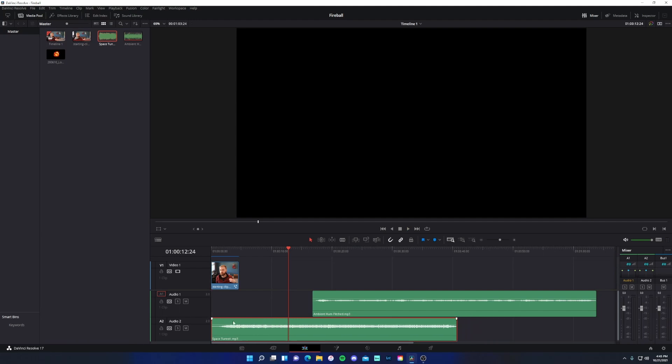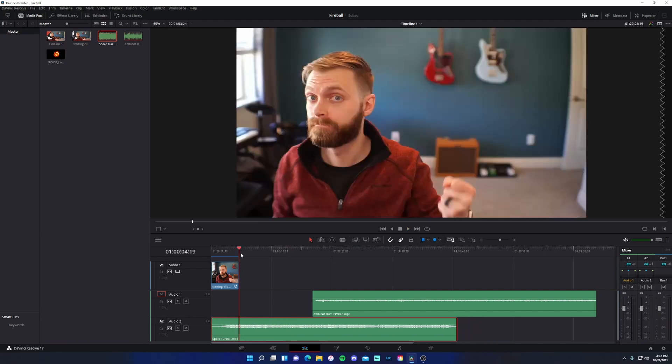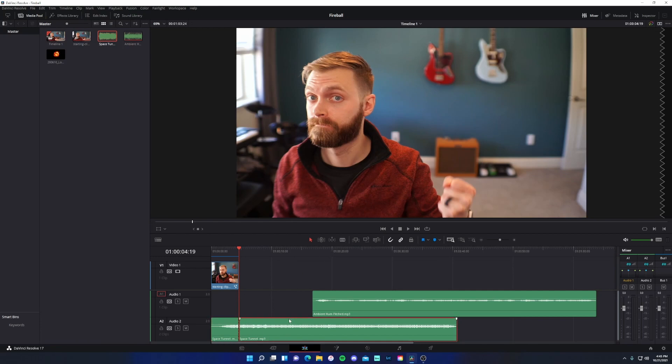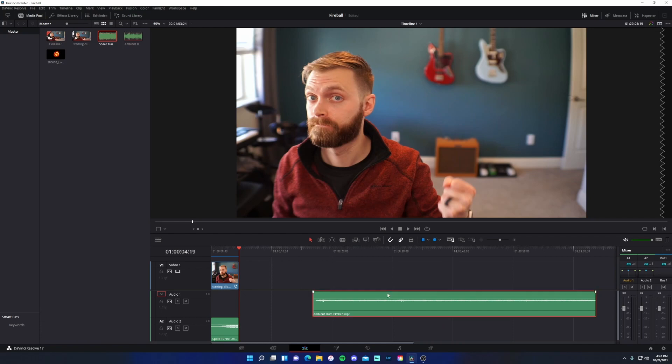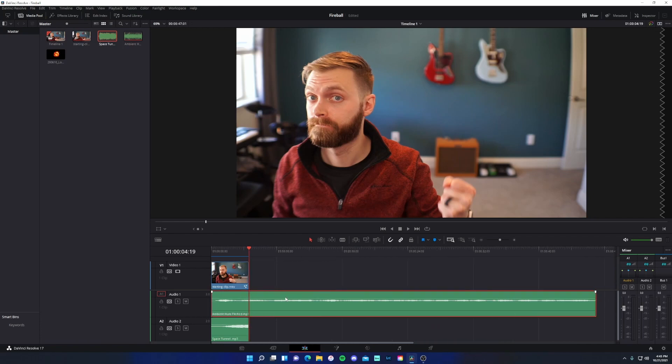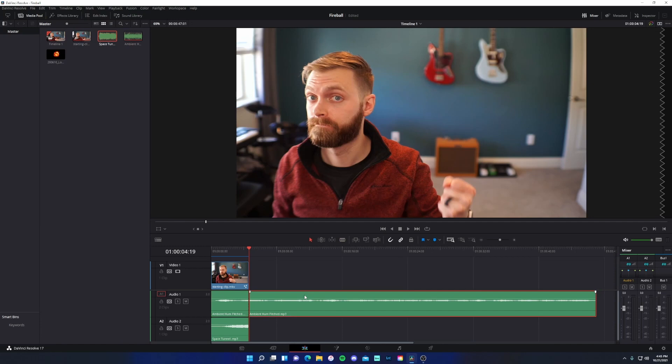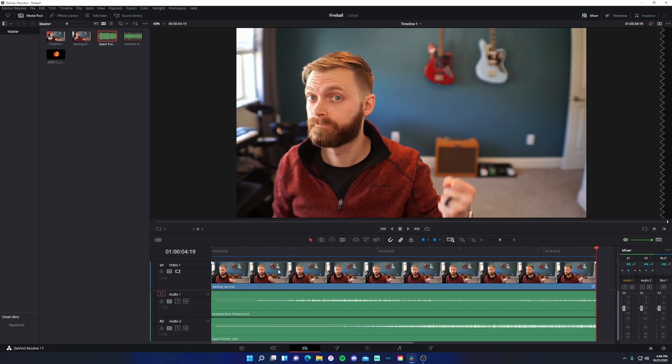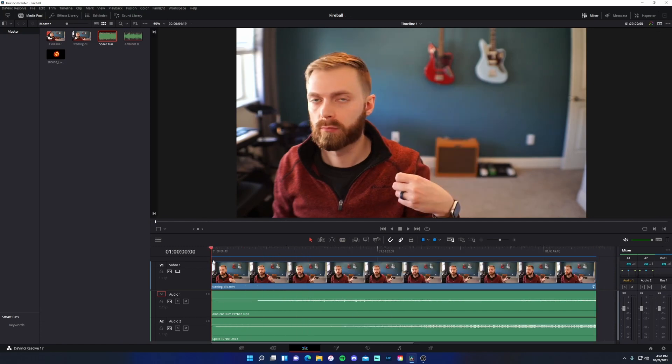So I'll take space tunnel and I'm just going to cut this clip. So I'll do control B, which is a shortcut for the blade tool. And then you could just cut off that back half and this ambient hum pitch. Well, I don't need that much of it either. So I could let's have fun and do it the other way. Cool. So this is what I have right now.